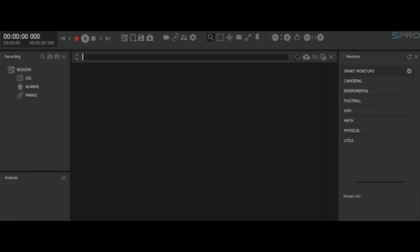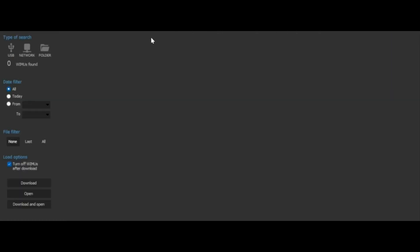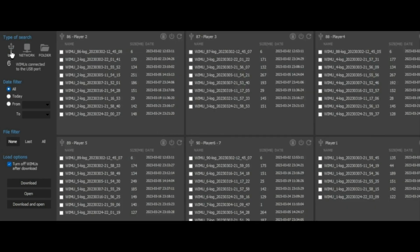Once the smart station is connected to the computer, click on the download manager button in the S-Pro software. A pop-up window will appear. Click on the USB button.